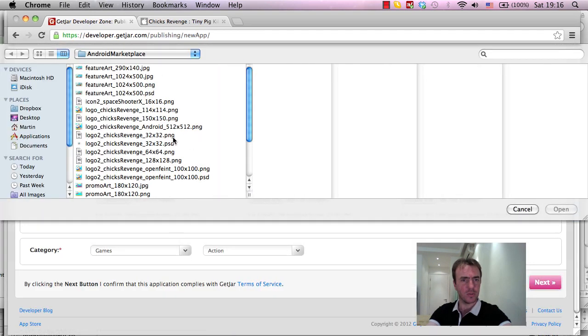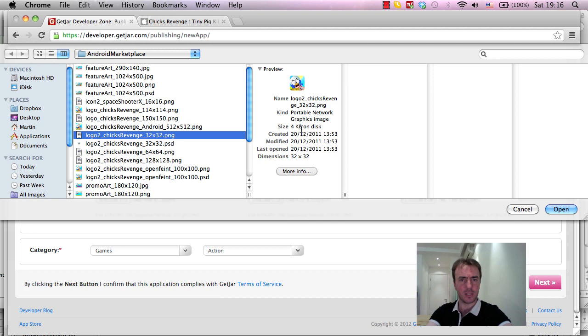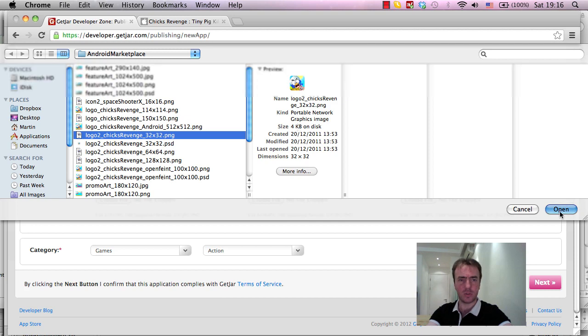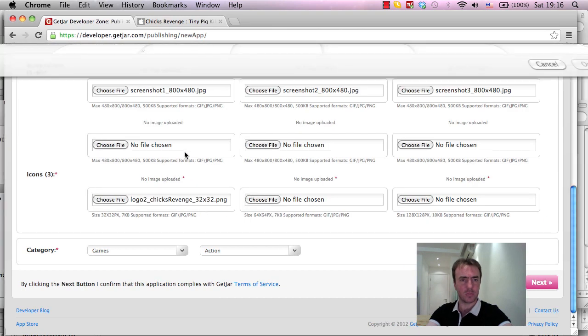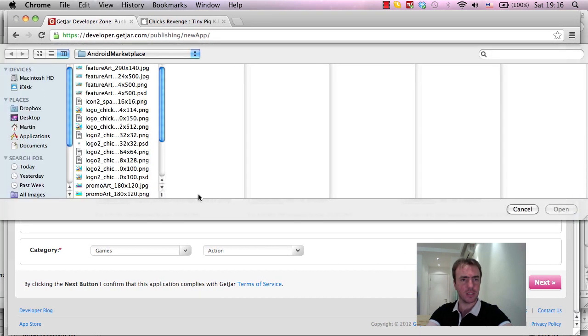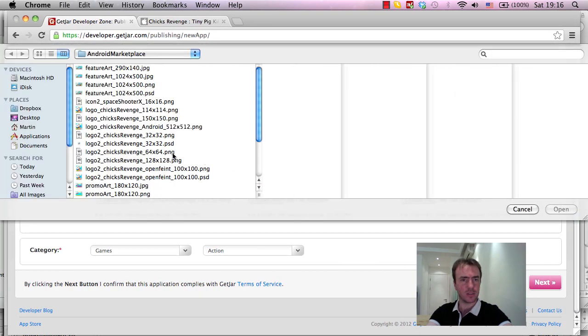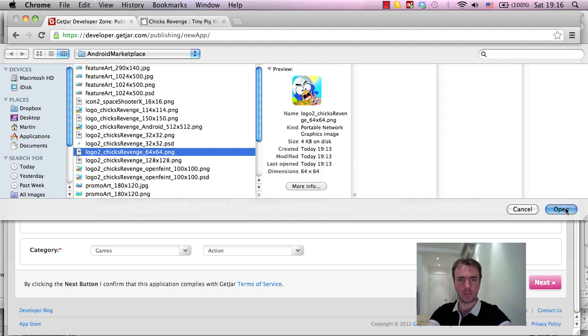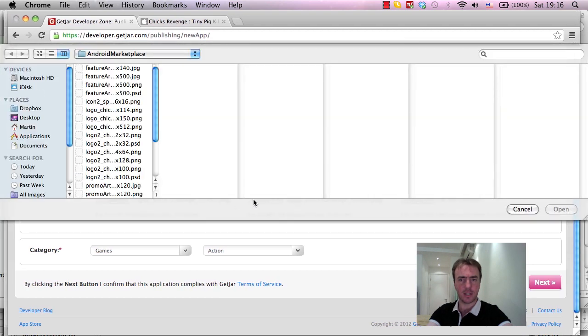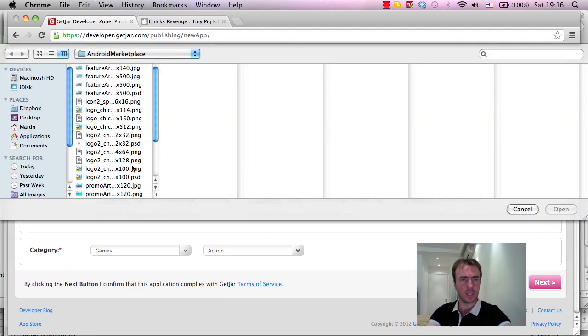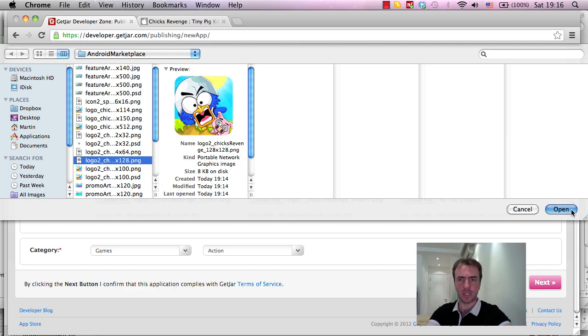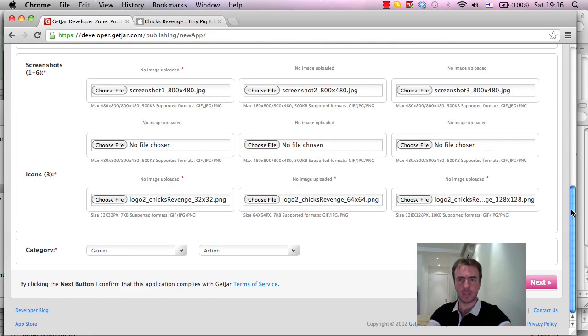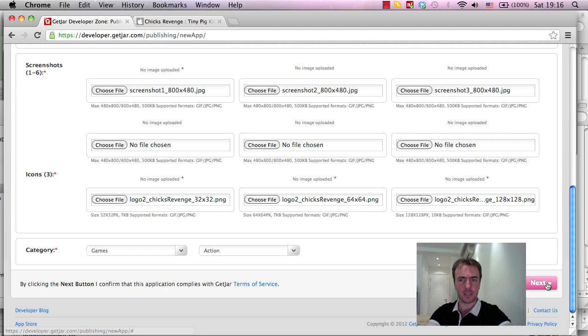thank god it saves that one. 32, PNG, this is the small one, that's below 7K, 64 PNG, at 4K, which is fine. And then, 128, which is below 10K, which is fine. Games, action, and let's click next. Let's see how this goes.